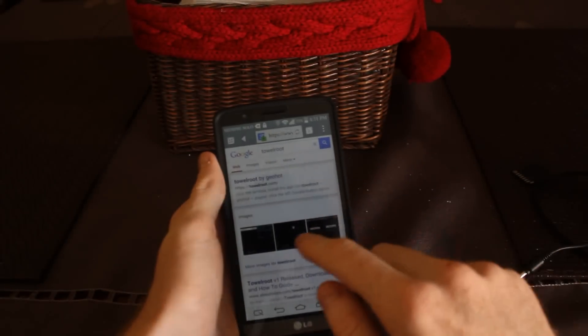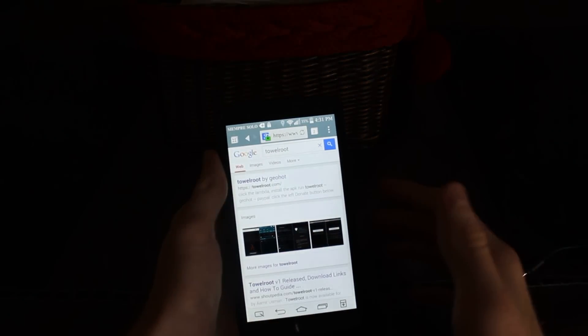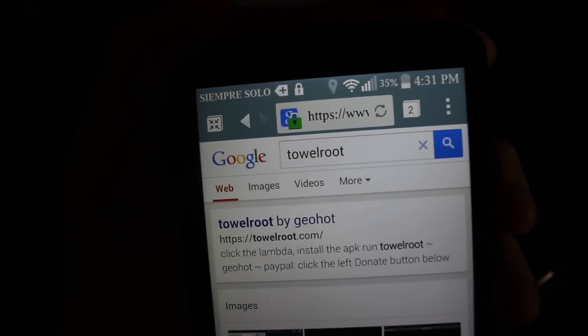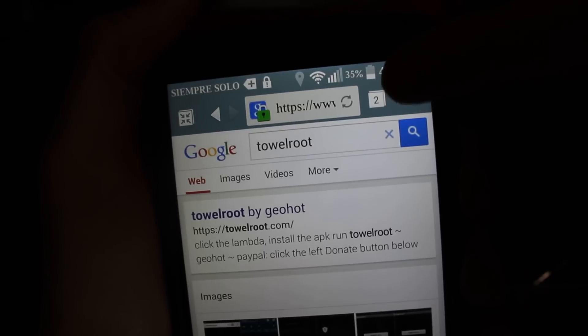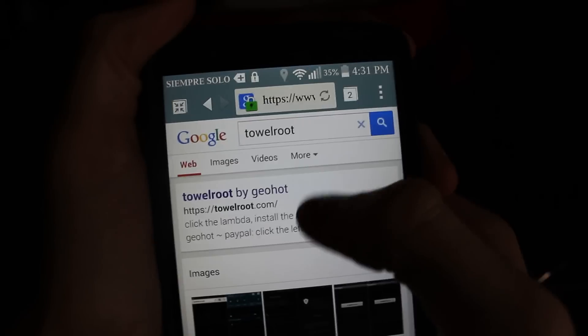Basically, what you do, it's an app and it's called TowelRoot. I'll put a link in the description. TowelRoot, so it's an APK you download and install.